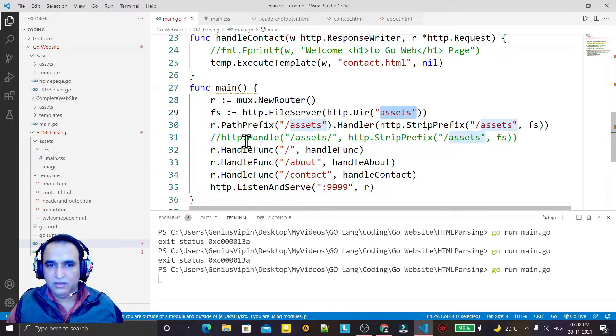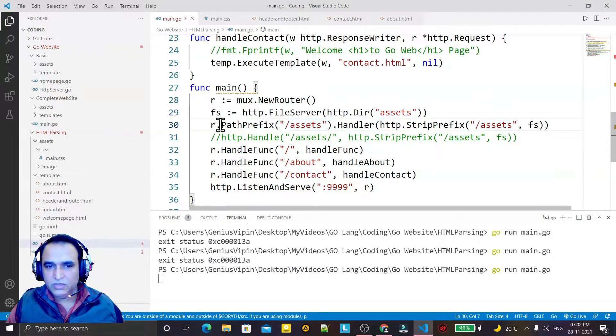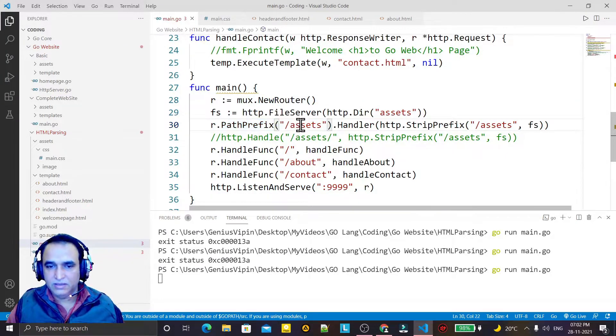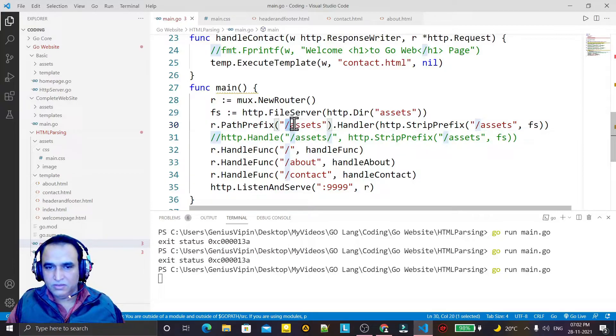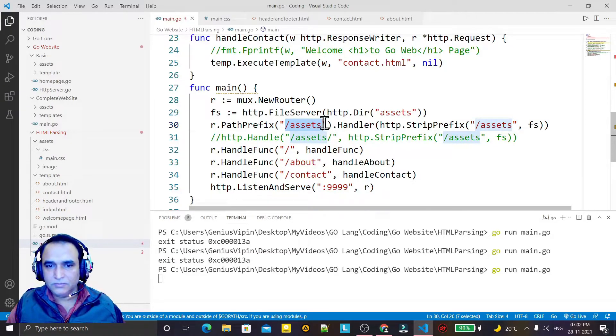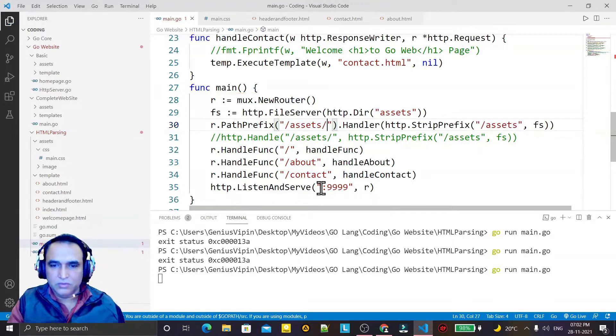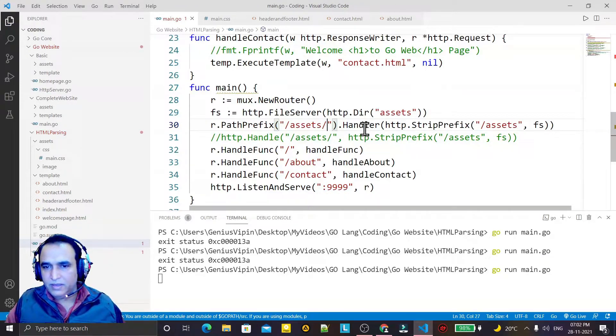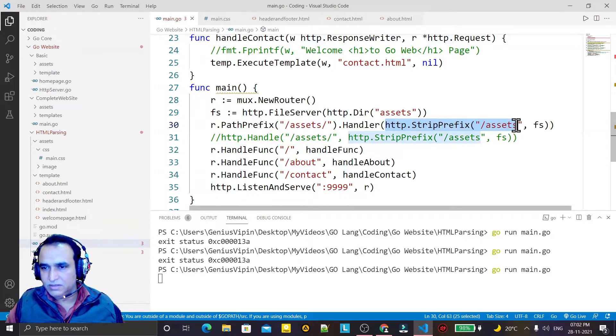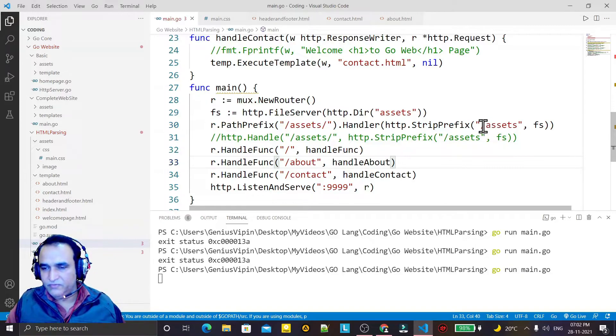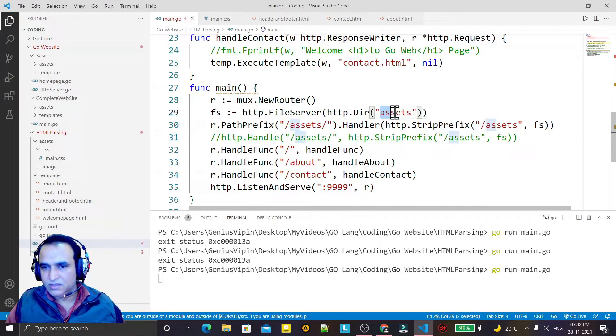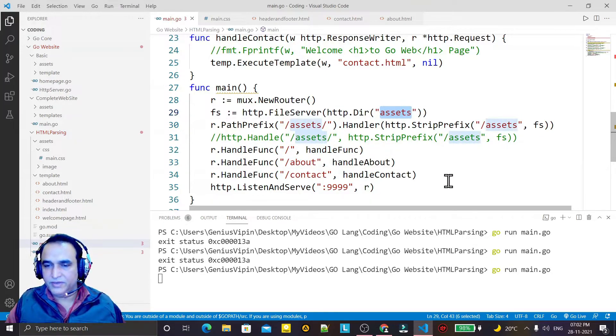And for assigning the static folder we have used this PathPrefix and the handler option. Handler of this: if it found this prefix, replace with this directory.